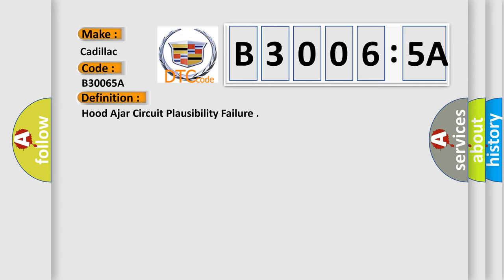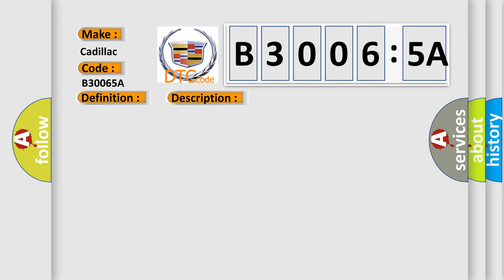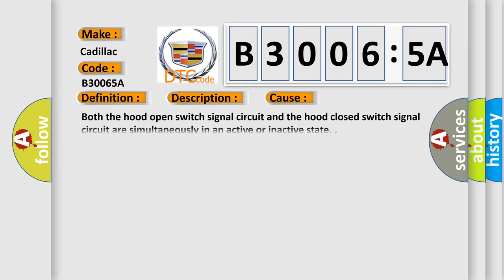And now this is a short description of this DTC code. The BCM continuously monitors for this DTC. This diagnostic error occurs most often when both the hood open switch signal circuit and the hood closed switch signal circuit are simultaneously in an active or inactive state.